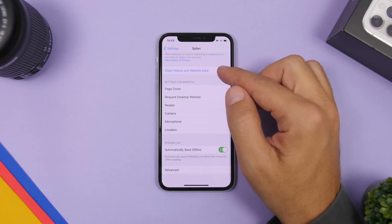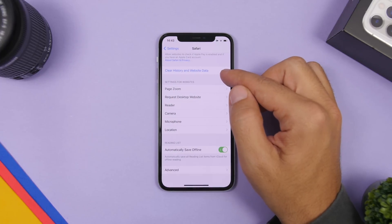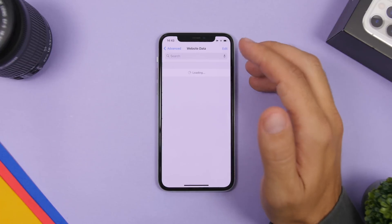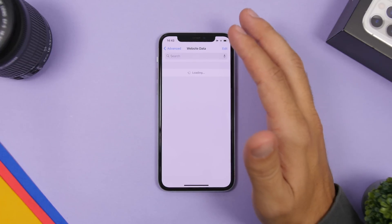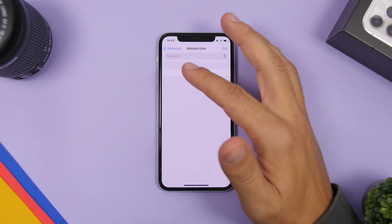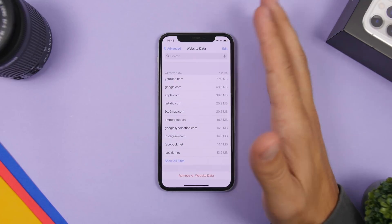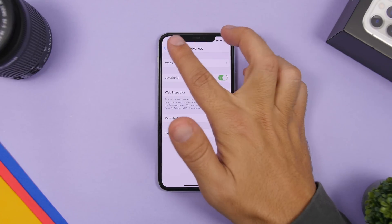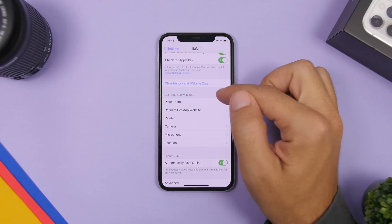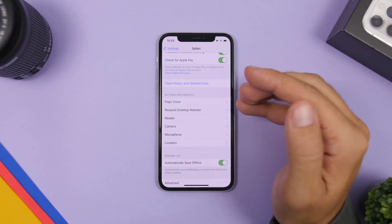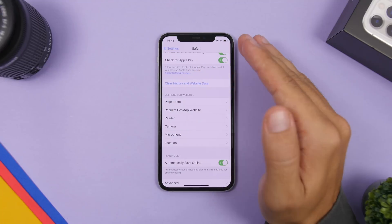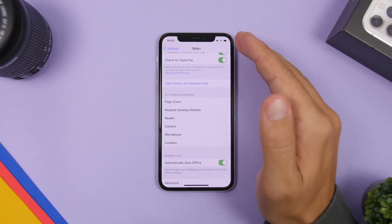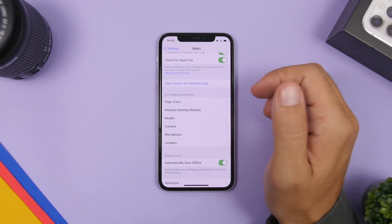If you go back, you will also have a 'Clear History and Website Data' option. Under Advanced you can clear just the website data stored by sites you've visited. By tapping 'Clear History and Website Data,' you will clear all Safari data including the history, searches, websites you have visited, and all that.